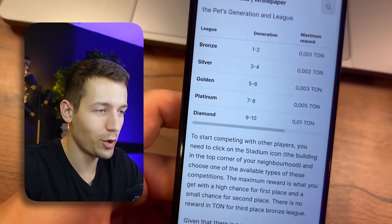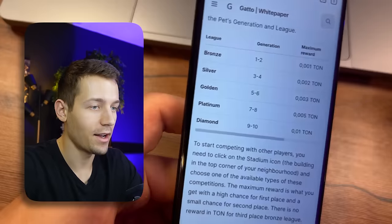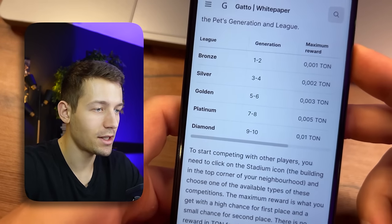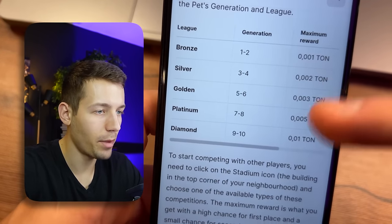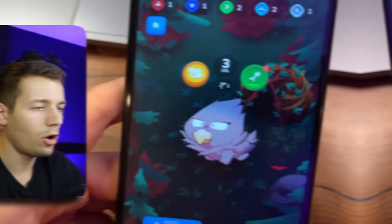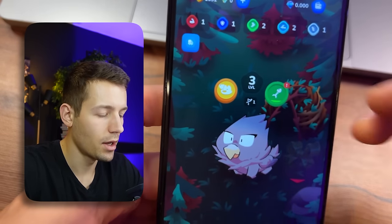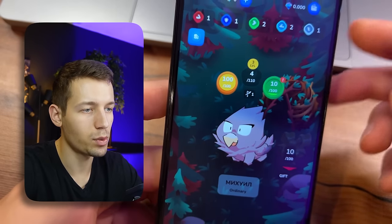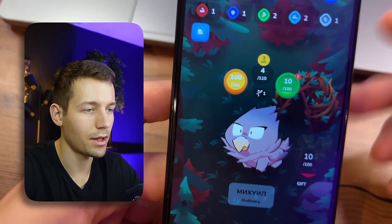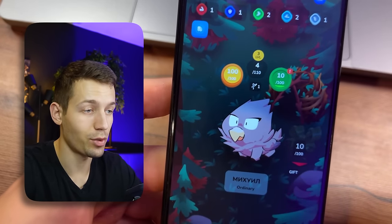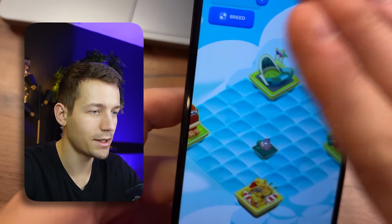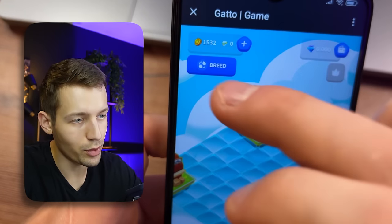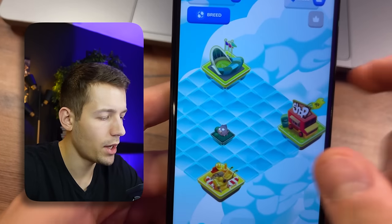I bought five thousand dollars worth of TON cryptocurrency a couple of weeks ago. The exchange rate went up and now my five thousand dollars has turned into almost seven thousand dollars — I earned two thousand dollars just on the exchange rate. You can grow different generations of pets here, and there is a table in the FAQ showing how much TON you get for winning with pets of different generations. Once a pet reaches level 10, you can cross it with another level 10 pet of the same type and get a second-generation pet, which will be much better than the previous generation.